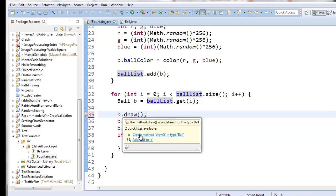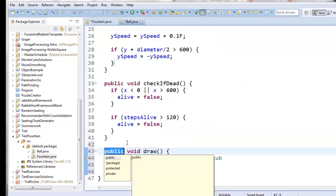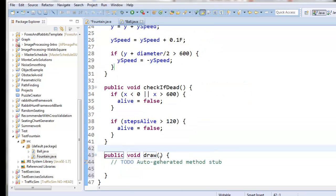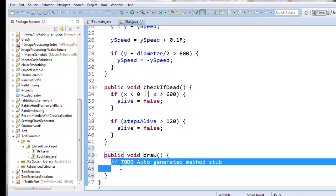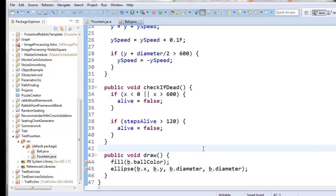If you hover over it, you can tell it to create the draw method inside the ball class. If you click that, now I'm over here in the ball class and I've got public void draw. If I try and paste those two lines of code that draw the ball, I've got to make a couple of changes.